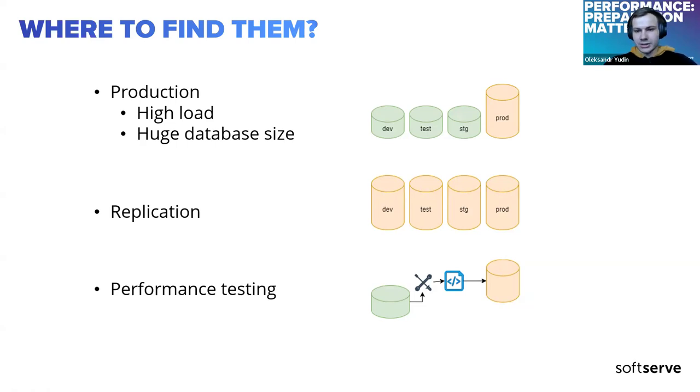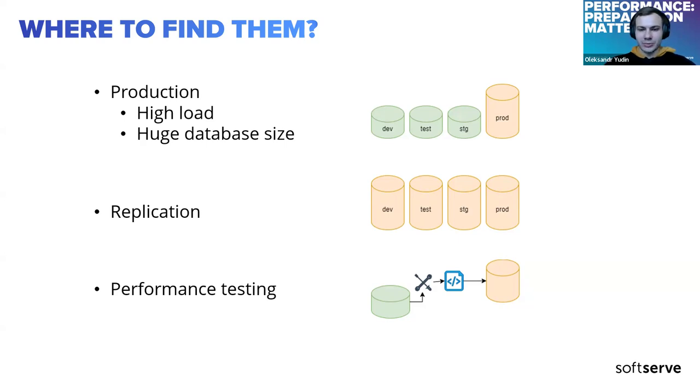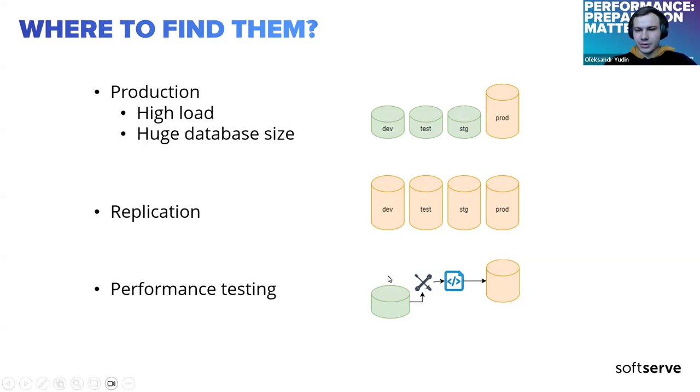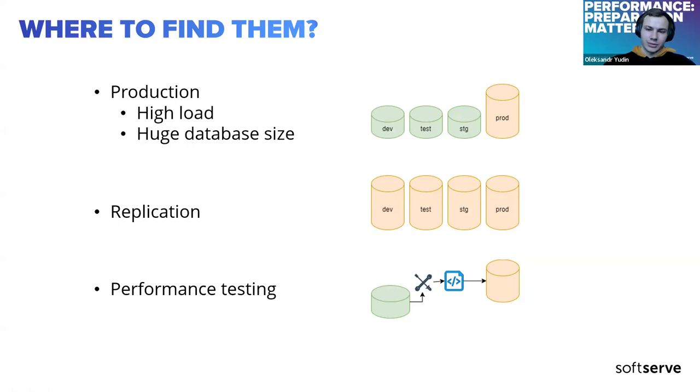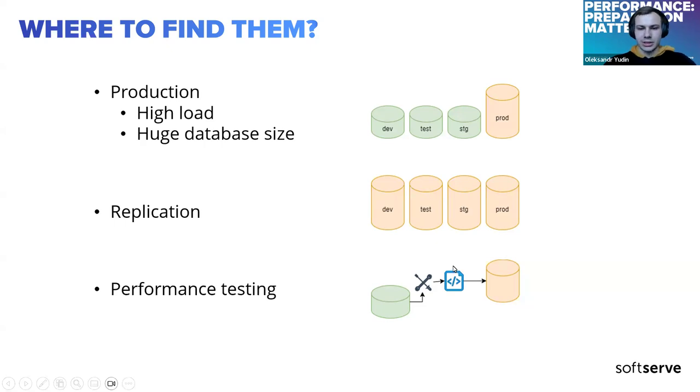The second tactic is performance testing. It requires some resources and time. Using some tools, you write scripts and populate and test your features on your development environment. Therefore, you can find the issues at an early stage. In this approach, you always need to update scripts for existing features or create new scripts for new features.